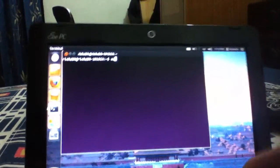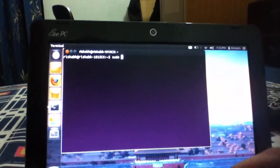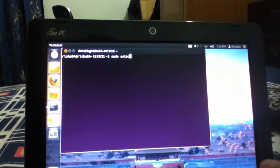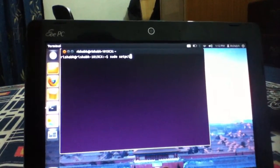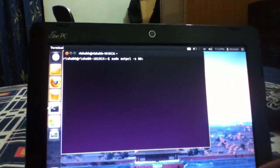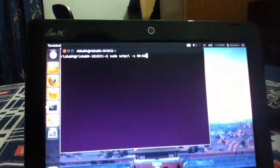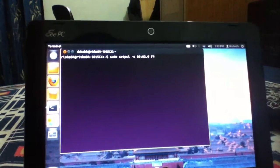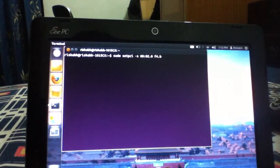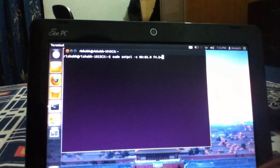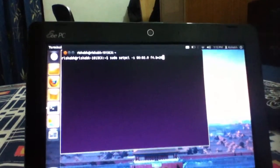Now you need to type: sudo setpci -s 00:02.0 F4.B= followed by your brightness level, whatever percentage you want. I am switching to 20.